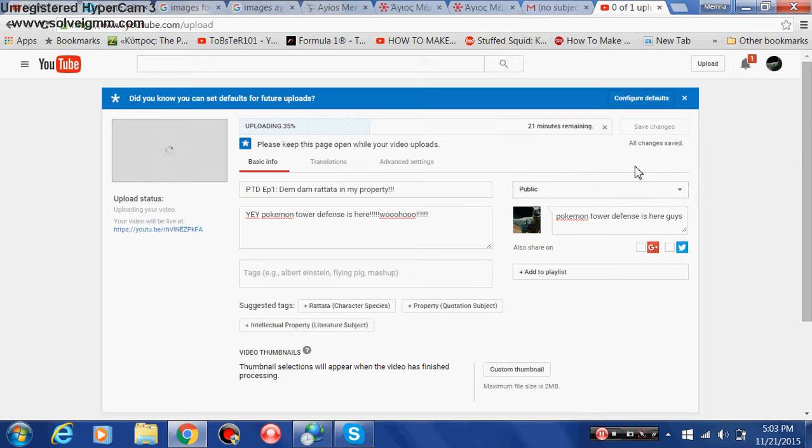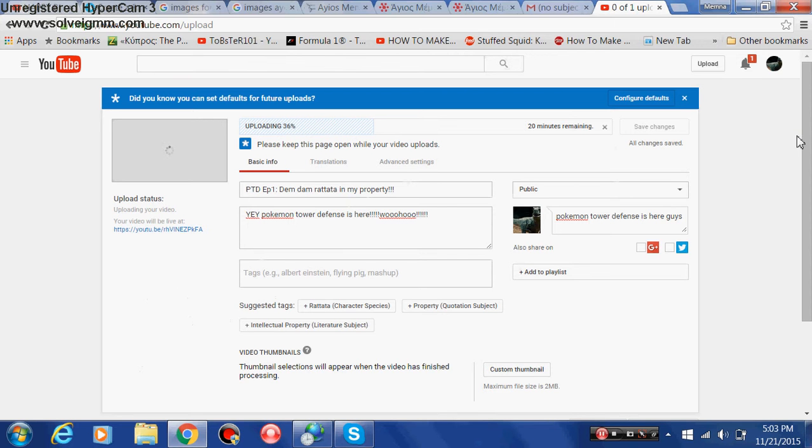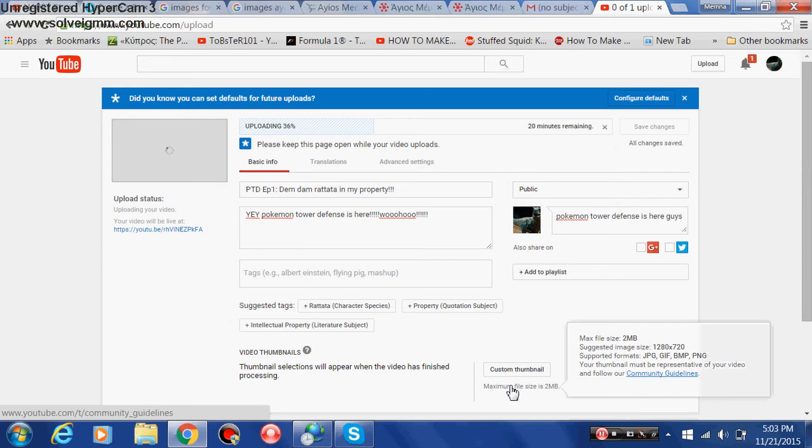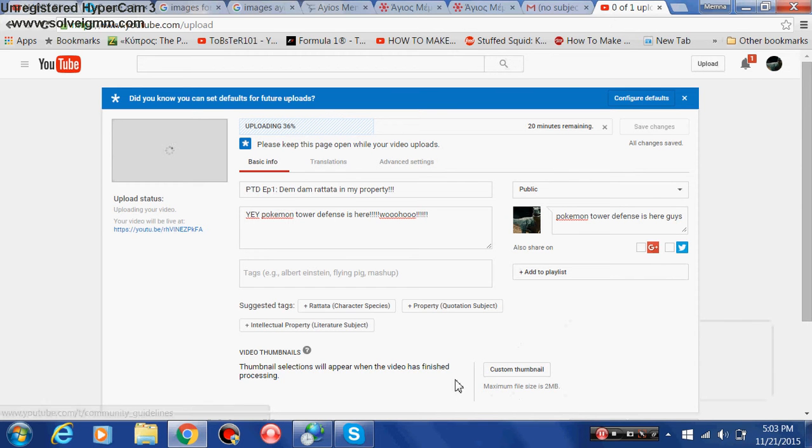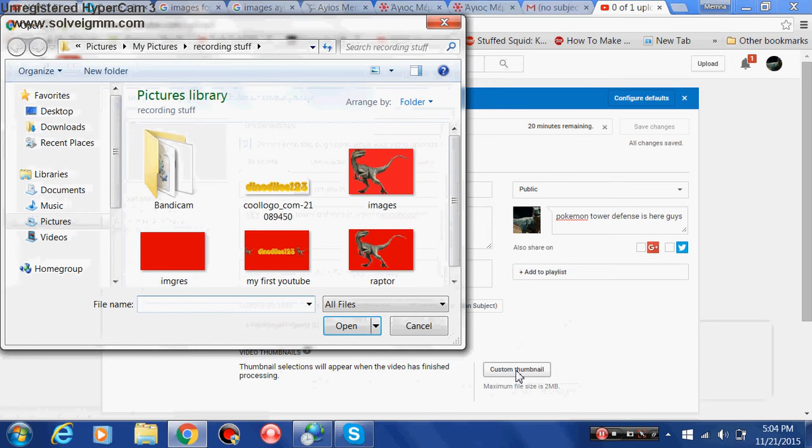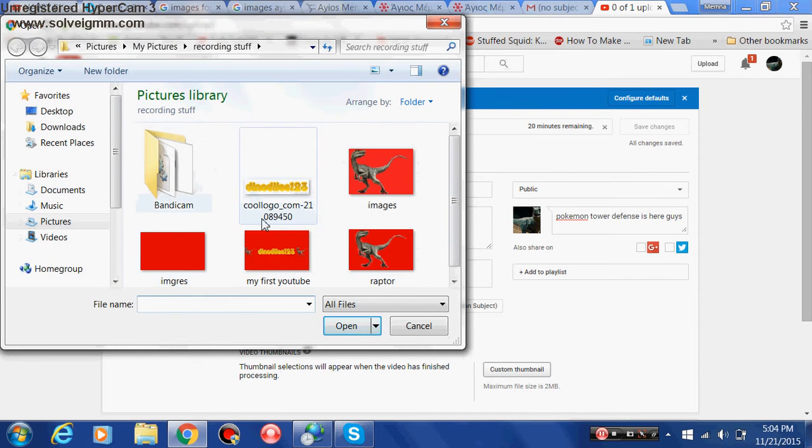So while I was scrolling around, just looking at stuff I can do while uploading a video here, I stumbled upon this. Video thumbnails. Custom thumbnail. If you press that you can put thumbnails and stuff.